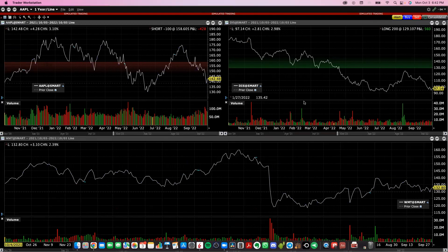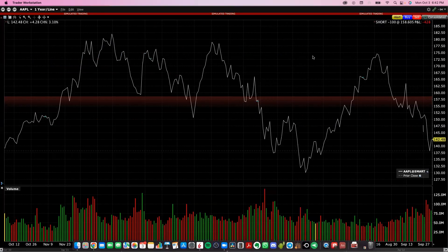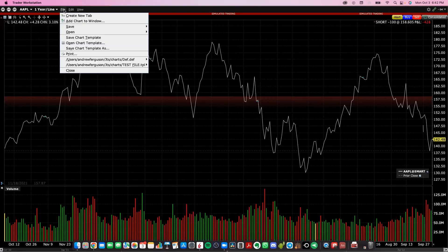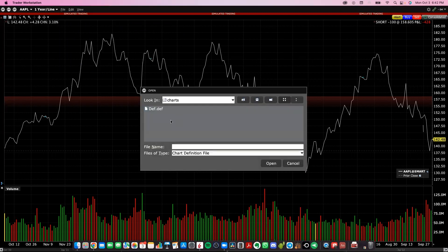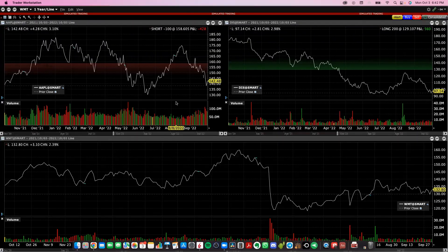If you do end up closing out these charts by clicking the X's, you can then go back and reload your chart just by clicking open chart, clicking that definition file that we just saved — the .def file — and those charts will open up and you're back in business.